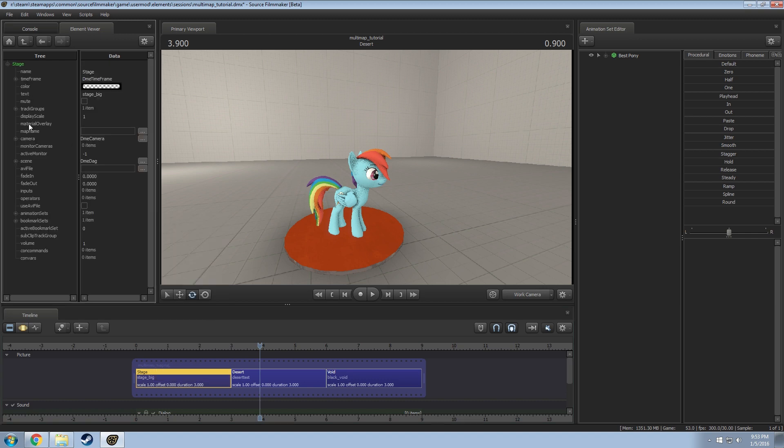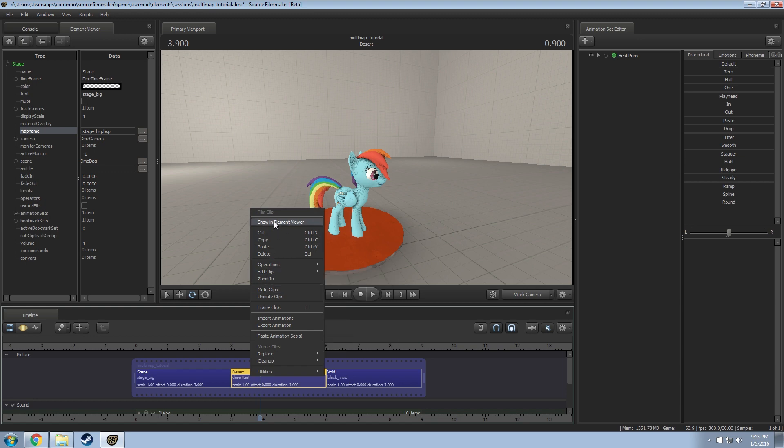We're going to show element viewer, go down and find the map name and we're going to do the same thing. So I'm going to do stagebig.bsp and then that one's assigned. We'll go to the next one.